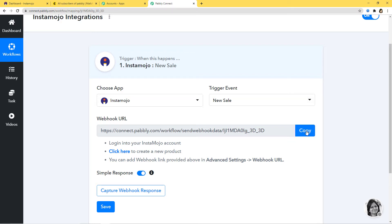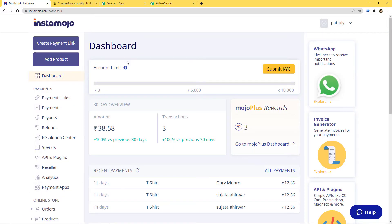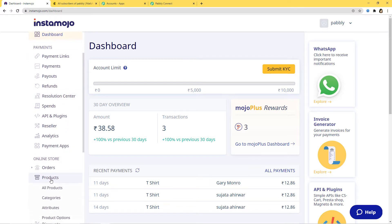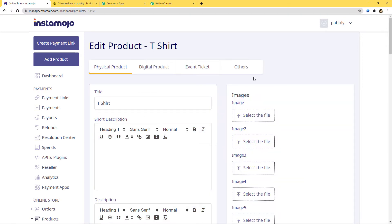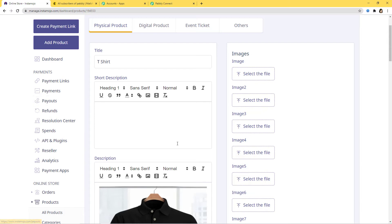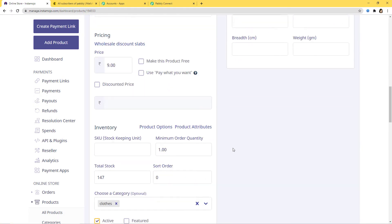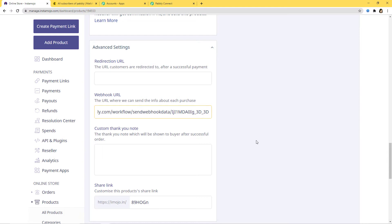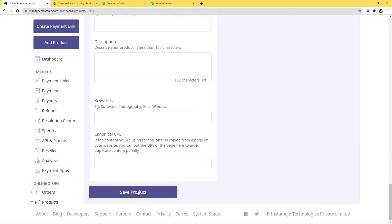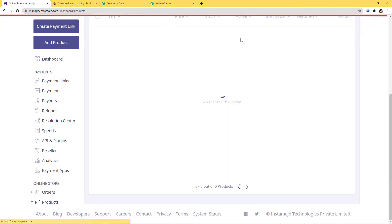I am going to copy this webhook URL and now I'll go to my Instamojo account. I'll go to the product section, then All Products. Here you can see t-shirts, so I am going to edit it. Here you can see the title, a short description, the picture, and the price. When you come down, here you can see the webhook URL field. I'll paste the webhook URL from Pabbly Connect here. Now I'll come down and save the product. We have successfully updated this product and the webhook is also set.